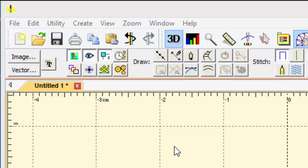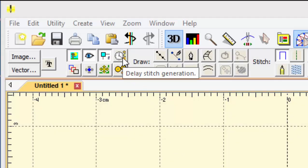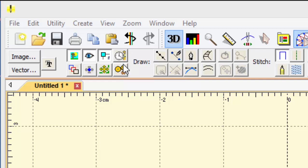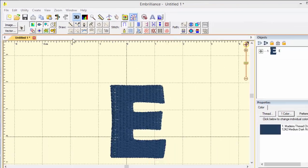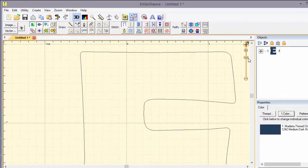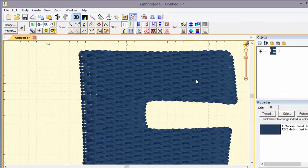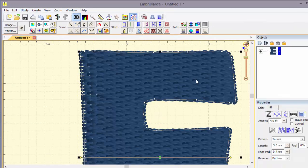The next two buttons control the generation of stitches. We have the ability now to delay stitch generation and generate stitches on demand. This can be useful if you've got a large complex object and you want to change the shape in several different ways. You might not want to wait while the program changes the stitches.